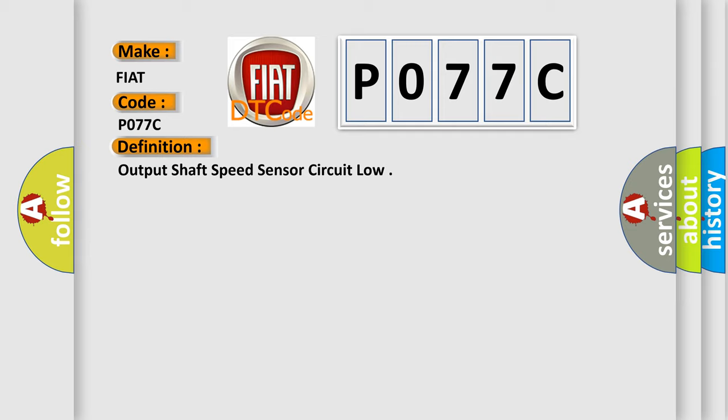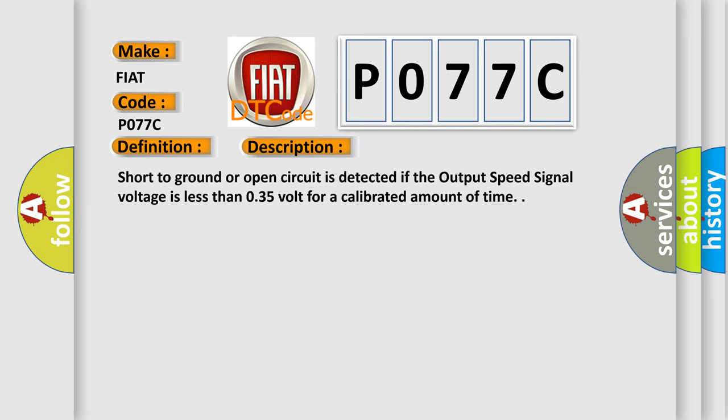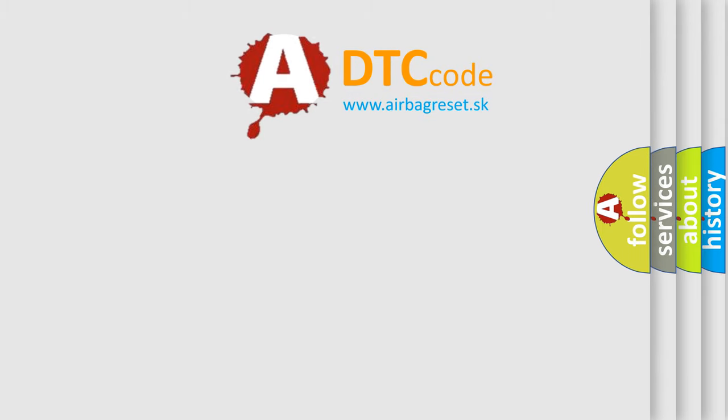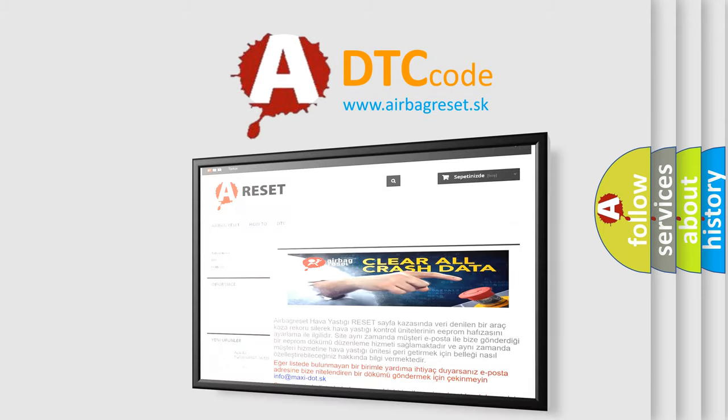And now this is a short description of this DTC code: short to ground or open circuit is detected if the output speed signal voltage is less than 0.35 volt for a calibrated amount of time. The Airbag Reset website aims to provide information in 52 languages. Thank you for listening.